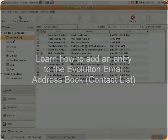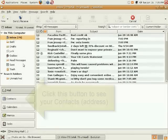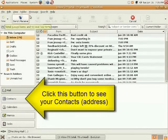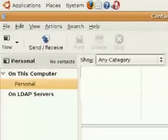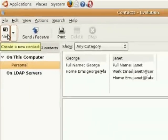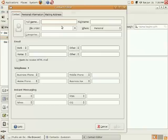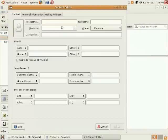Click here on Contacts down the lower left hand side. Your contact list will come up, and then to add contacts you simply click the New button in the upper left hand corner. Then you'll be presented with a blank form where you can type in your contact's name. You can type in as little or as much of the form as you want.